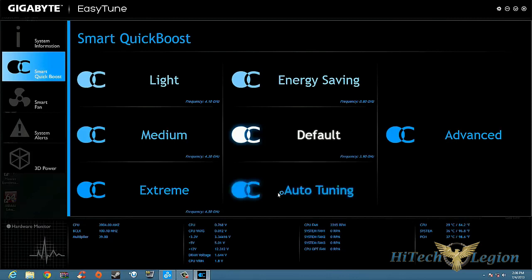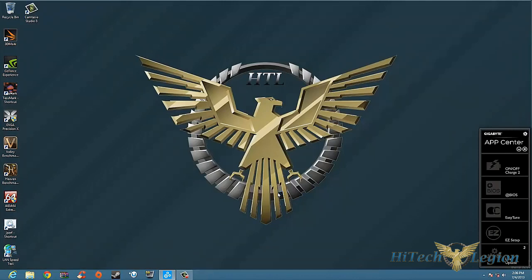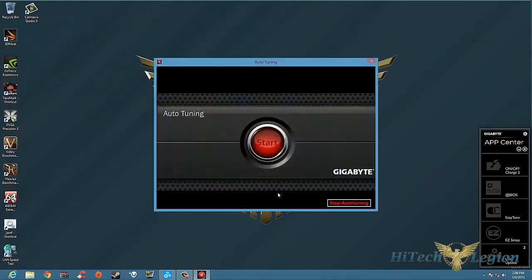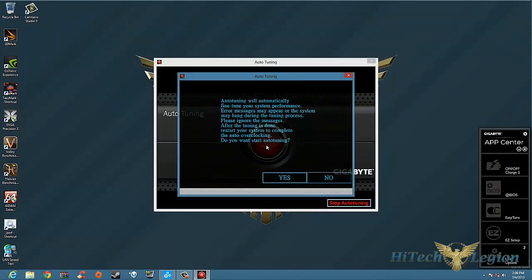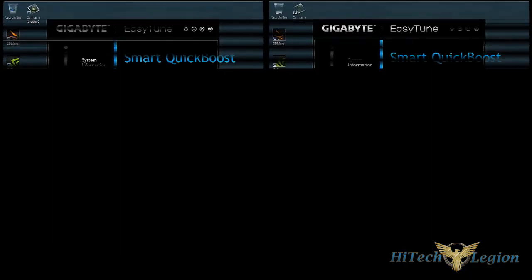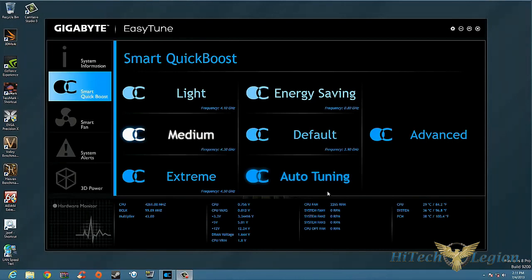Then we also have Auto Tuning. Now I just clicked on that, I really didn't want to, but in any case what Auto Tuning is going to do is based on my system, it's going to auto tune the system. Basically Auto Tuning is going to pre-tune your stuff, so if you got a processor that's going to hit 4.7, it'll auto tune it to 4.7. It'll run stability tests until it finds out where your stability is maximized at.